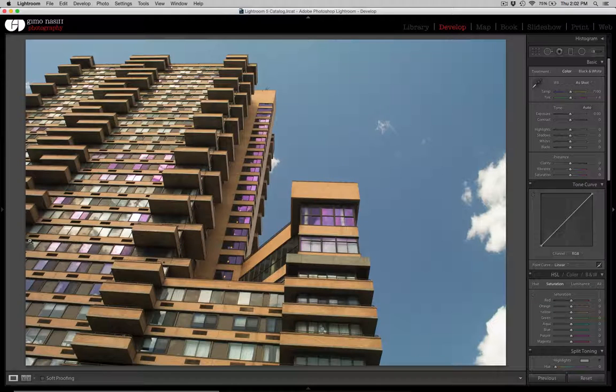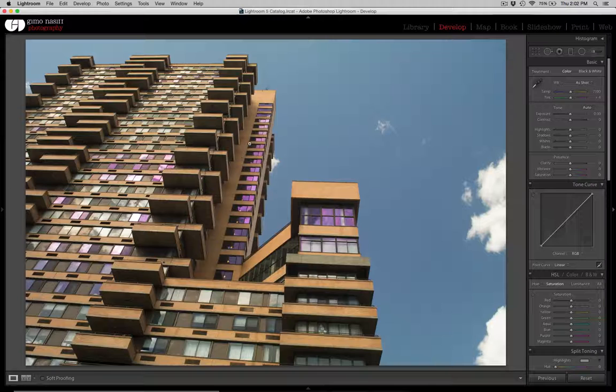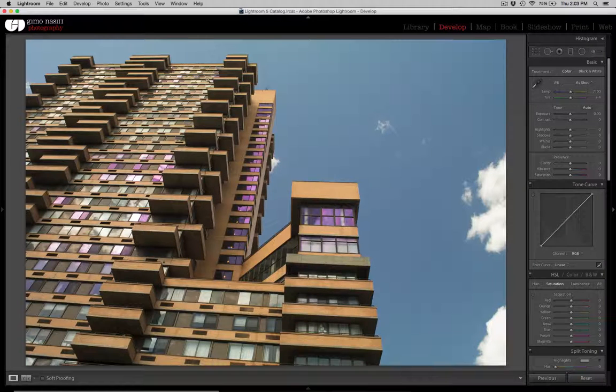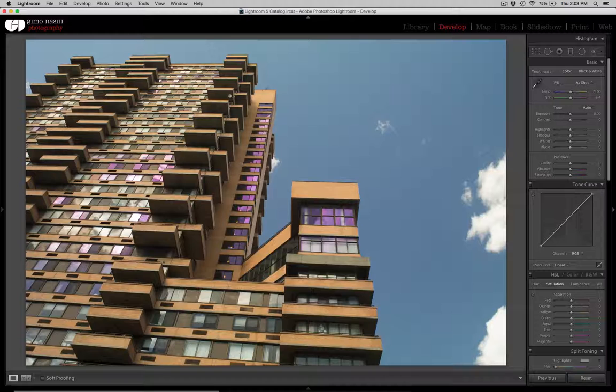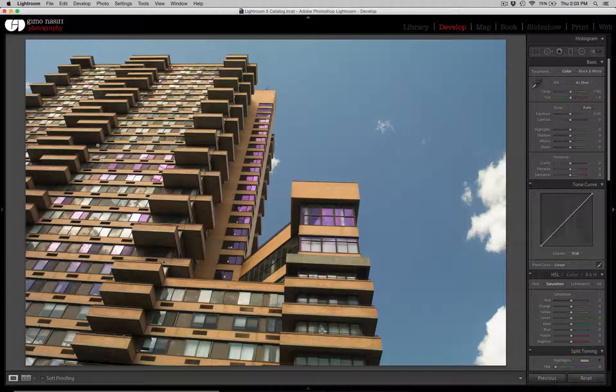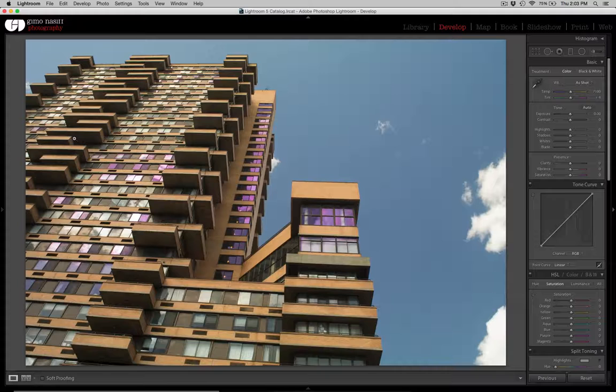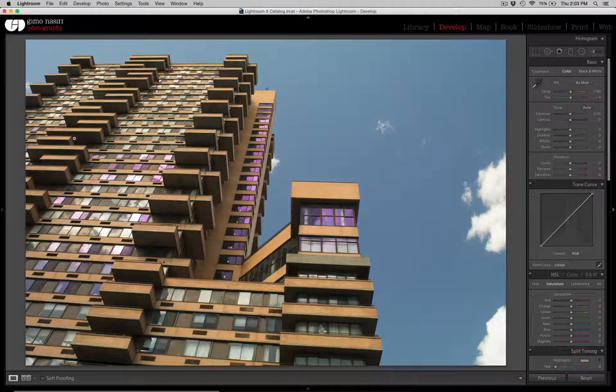For those who know my style of photography, I like to have dimension in my images. I like to see all this. It's almost like it's surreal, almost like it's a rendering, but usually they're real buildings, it's real-life photography.